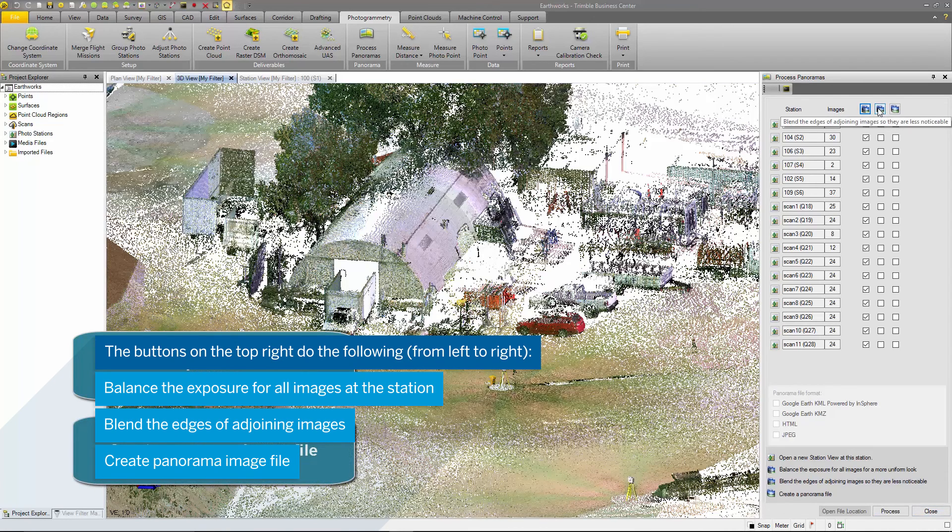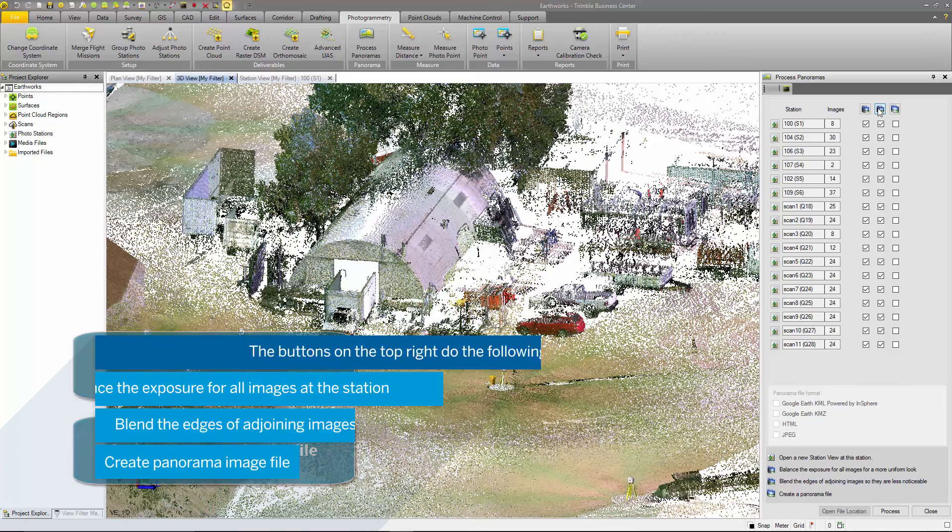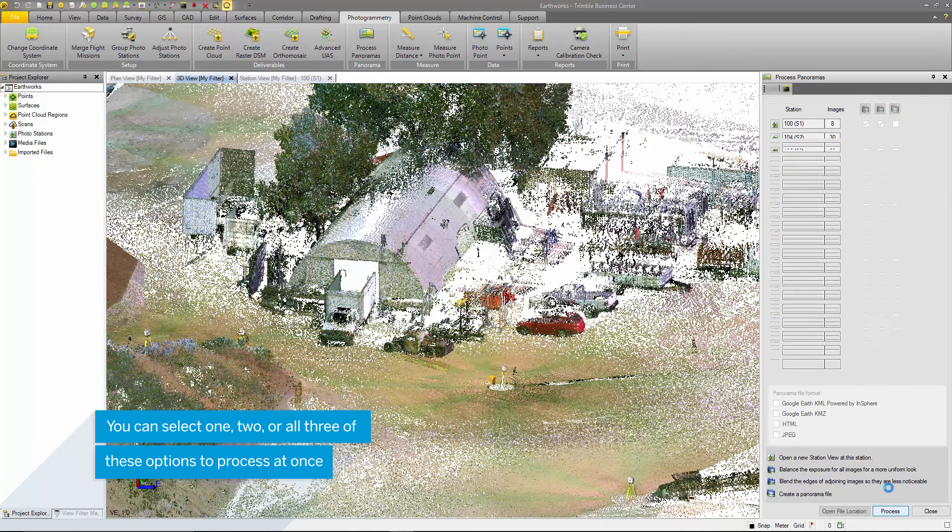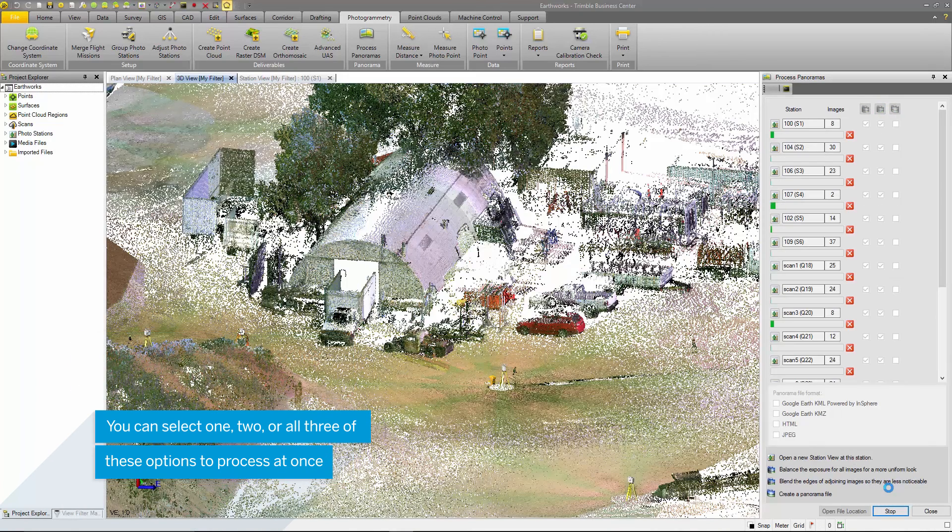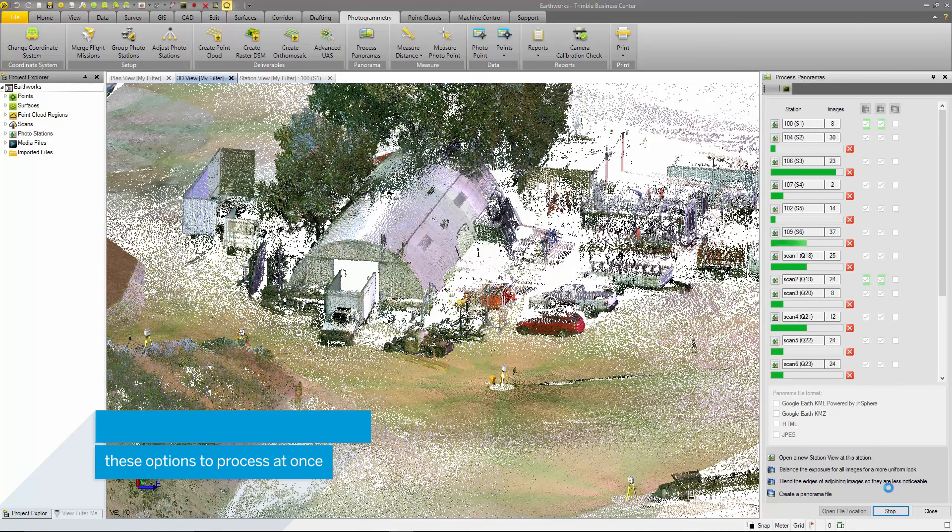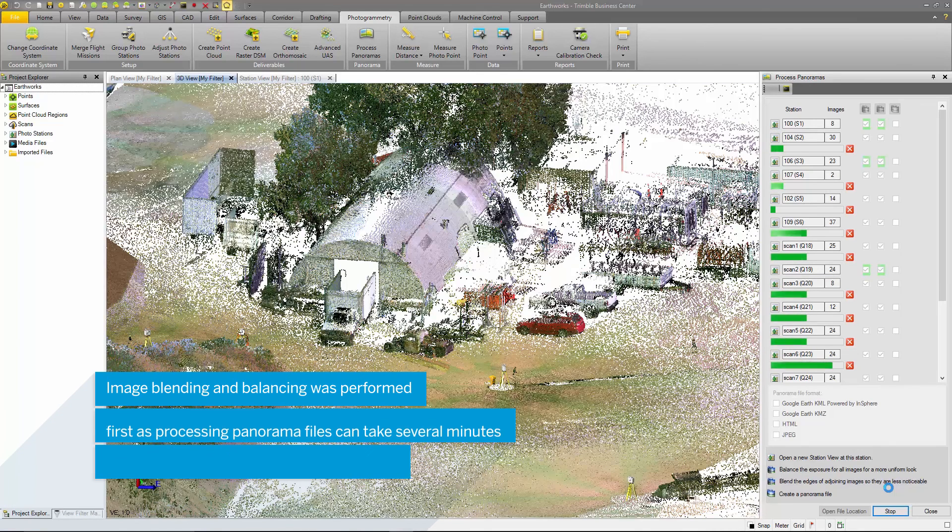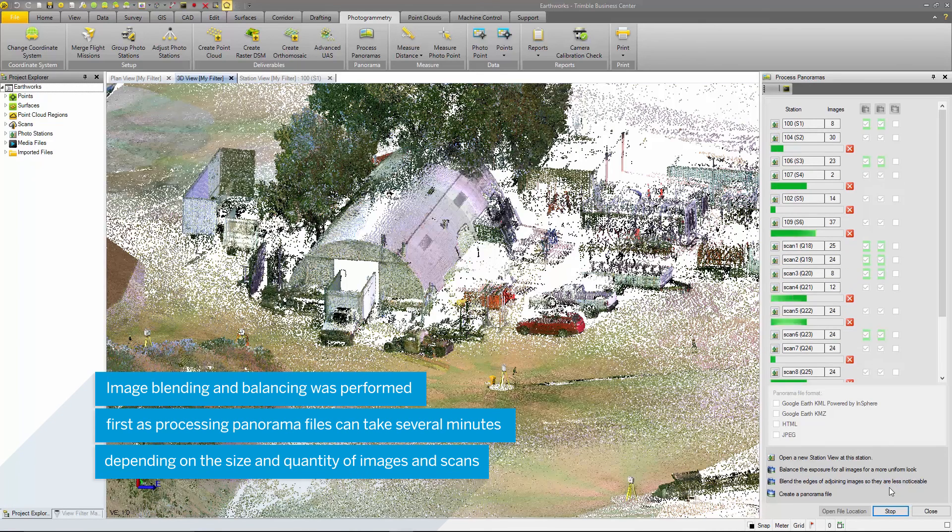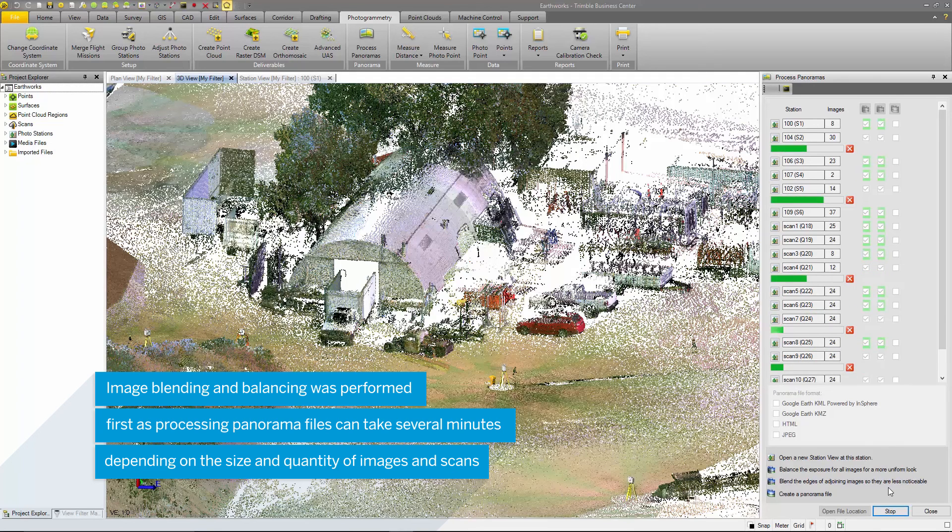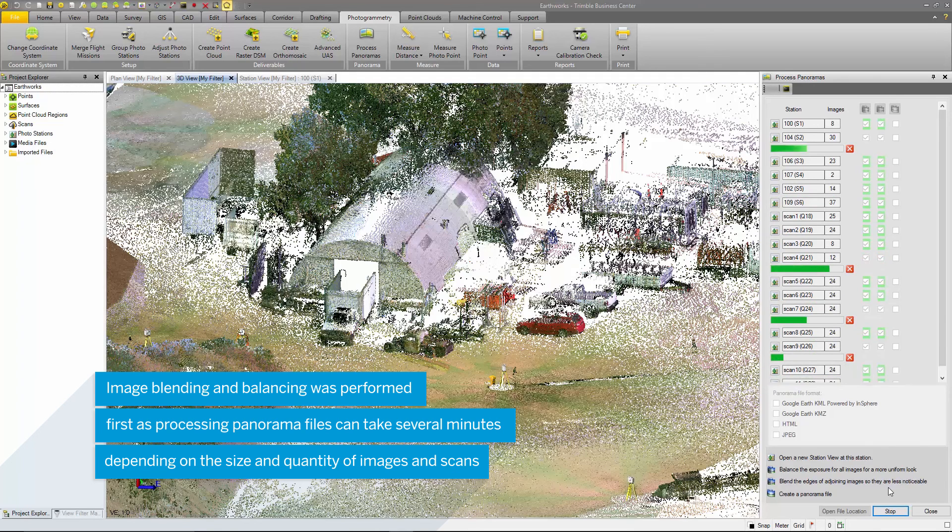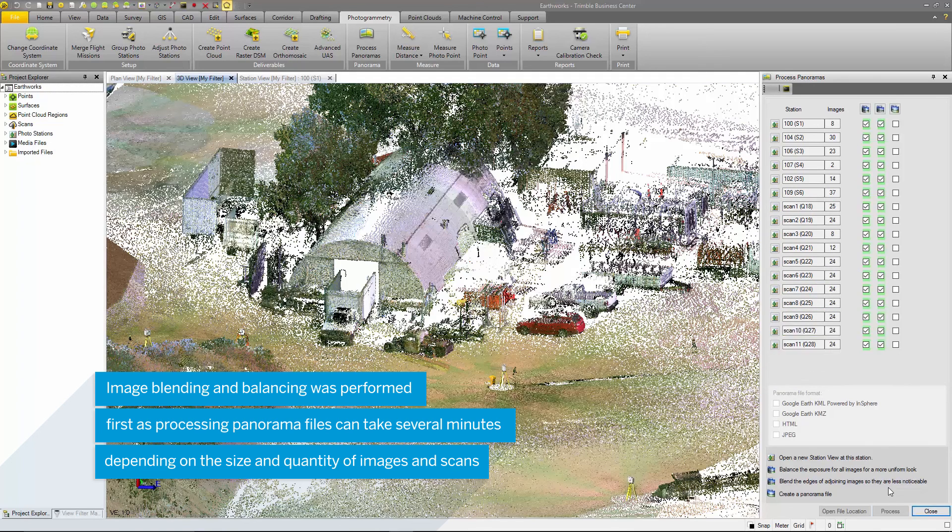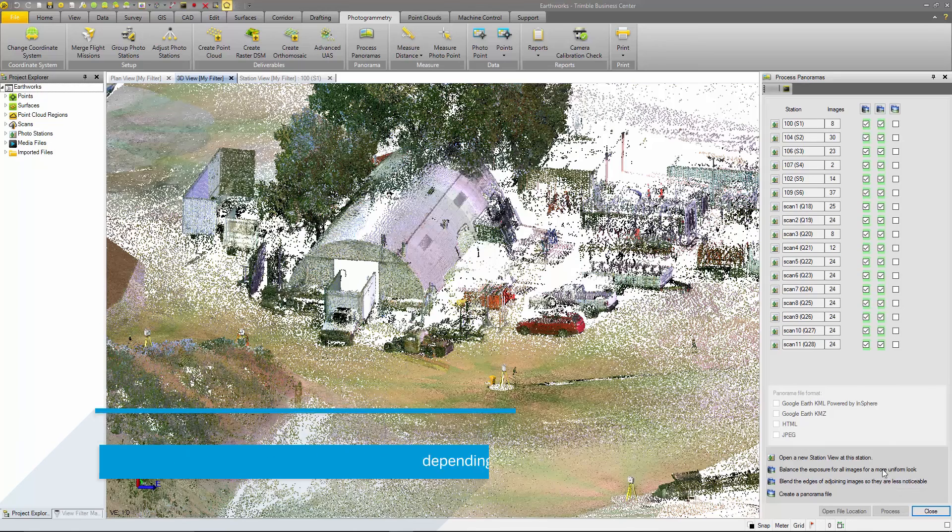I'm going to select the balance exposure and the blend images buttons to select all the stations and then I'll press process. I'm choosing to do this before creating the panoramic files as creating panoramas can take a long time depending on the amount of images and scans as well as their size.